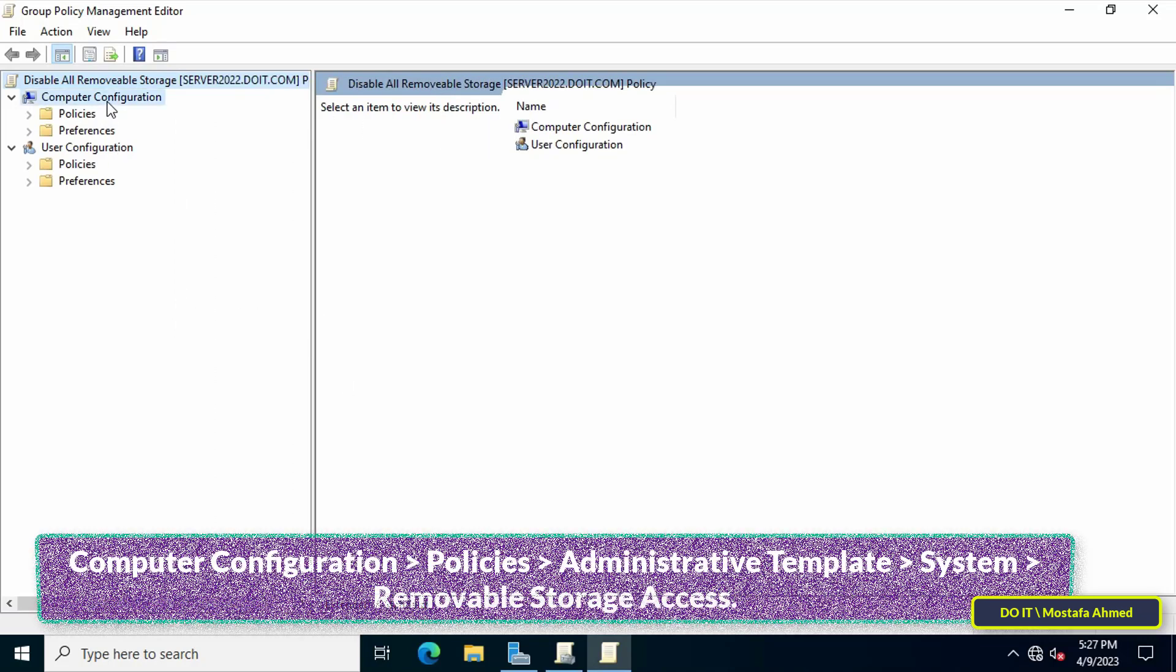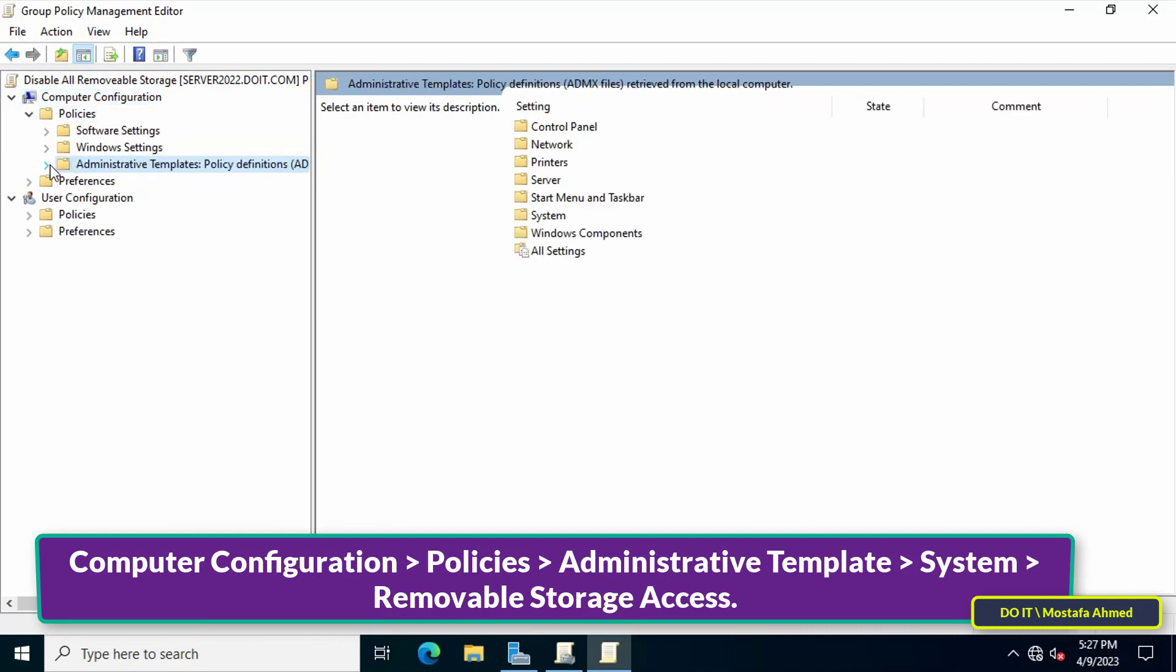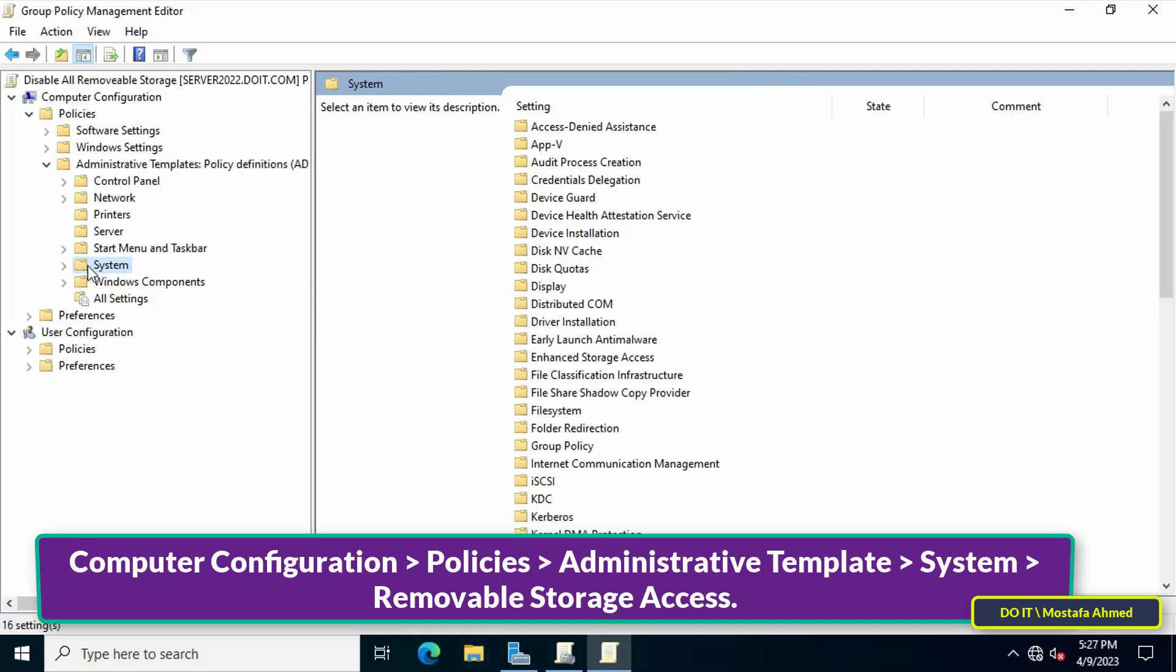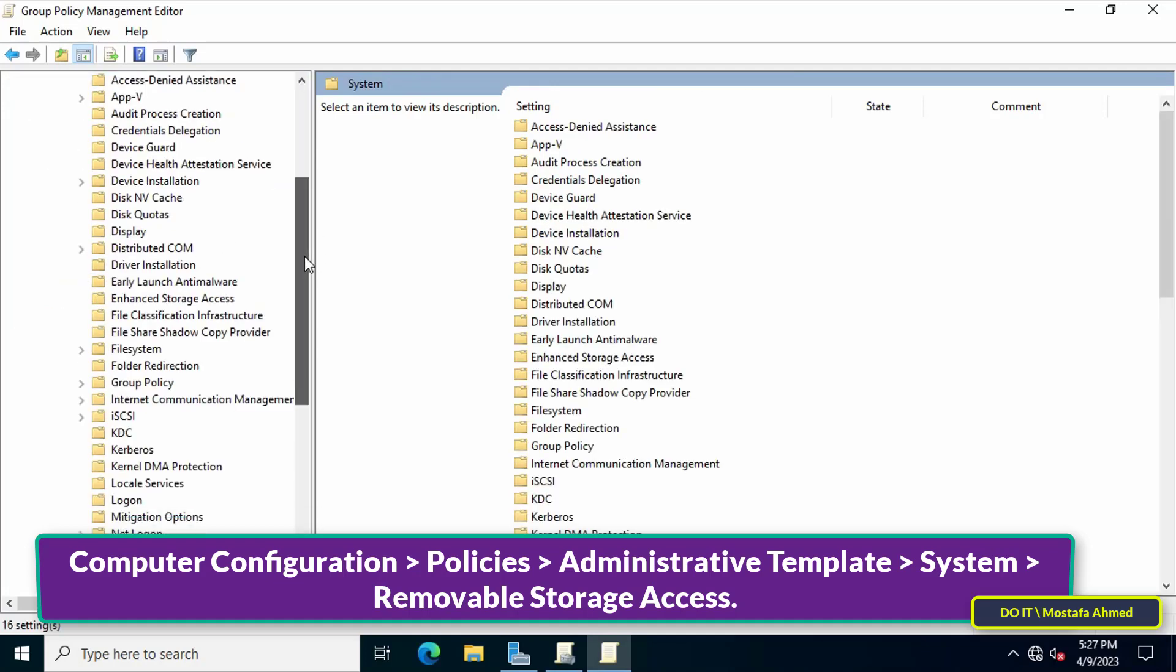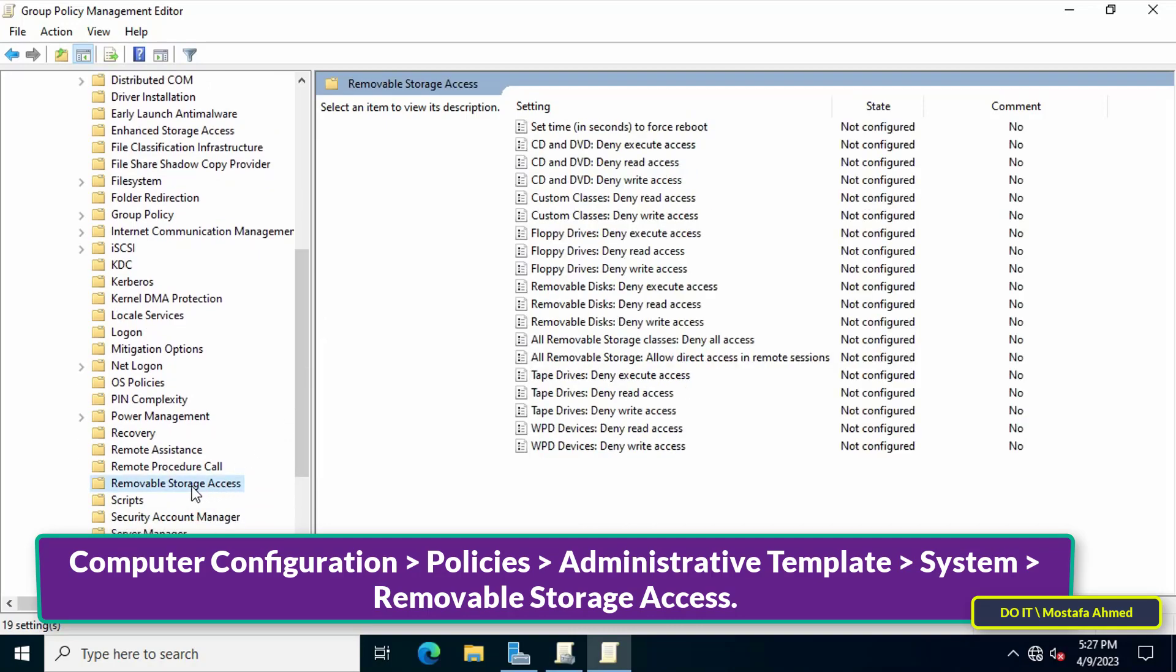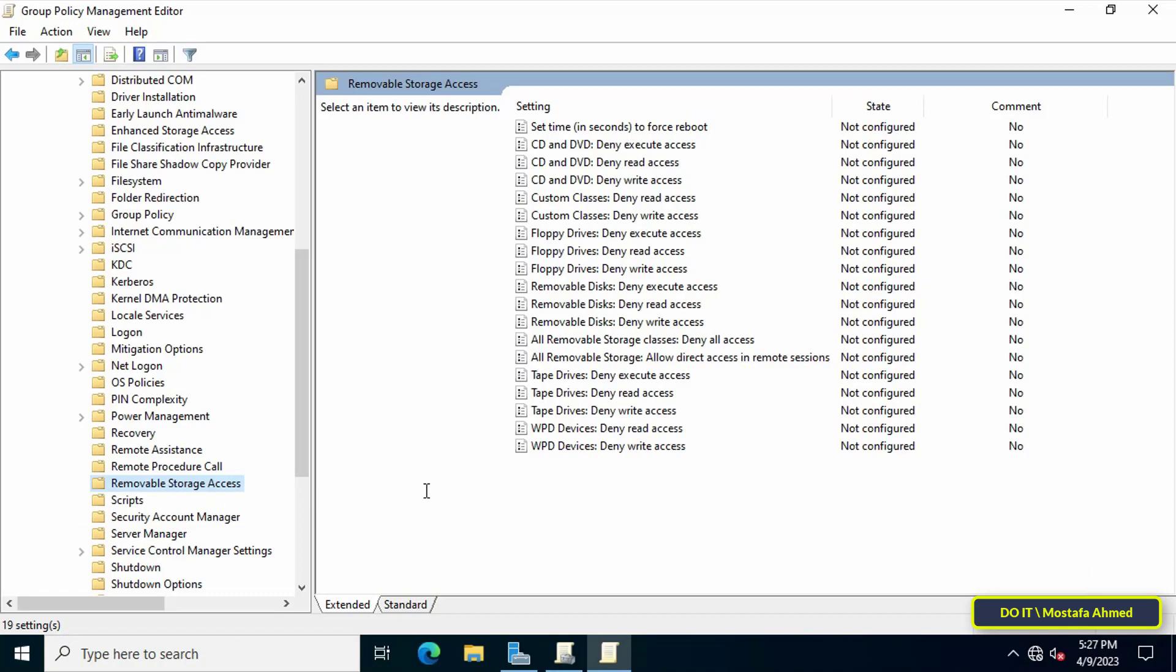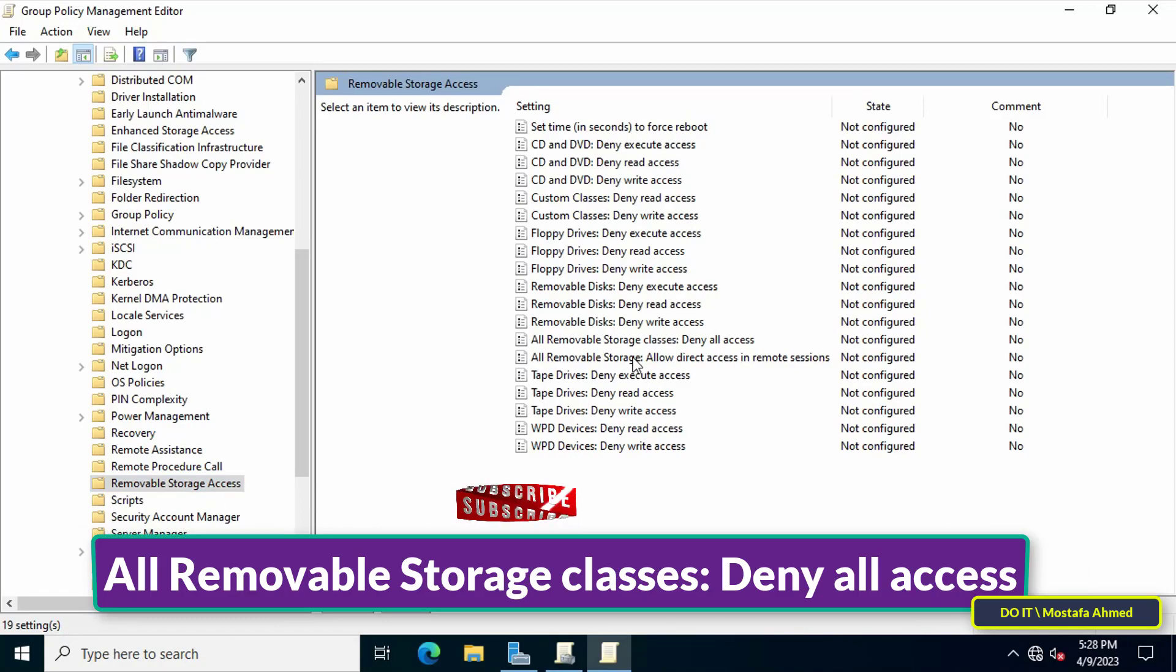Then go to the left side of the Group Policy Management Editor screen and expand folders to access the path shown in front of you on the screen. After clicking on Removable Storage Access, go to the other side of the available policies and search for All Removable Storage Classes Deny All Access policy.